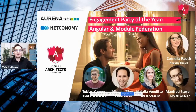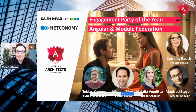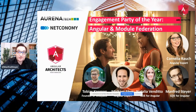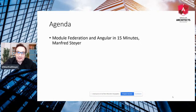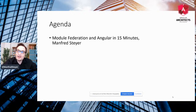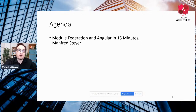As mentioned before, this is our engagement party. We want to engage no one less than Angular and Module Federation. For this, we have prepared several things for you. First of all, I want to give you an overview about how to use Module Federation together with Angular. Today I will limit myself to 15 minutes because I've talked about this topic several times, and I will just do this introduction to get everyone into the build.